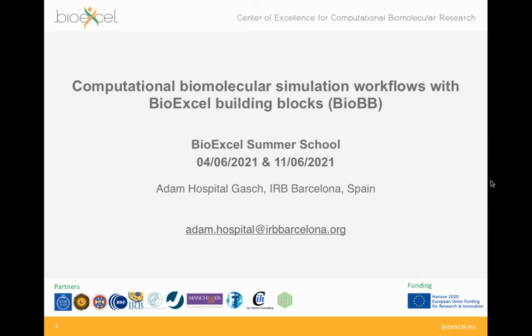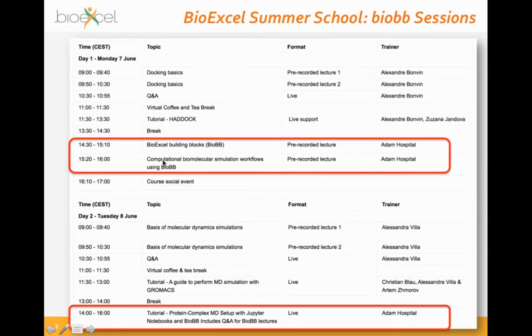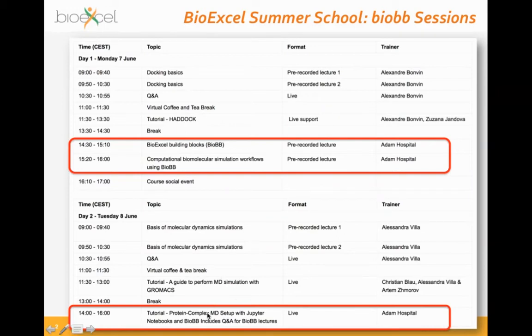Welcome to the second session of the BioExcel Building Blocks lecture at the BioExcel Summer School 2021 edition. In this lecture I'm going to talk about computational biomolecular simulation workflows using the BioExcel Building Blocks. Remember we are in this second introduction lecture from the BioBB library, and tomorrow we will have a live session where we are going to run together a tutorial on a protein-ligand complex molecular dynamics setup with GROMACS and a Jupyter notebook interface.